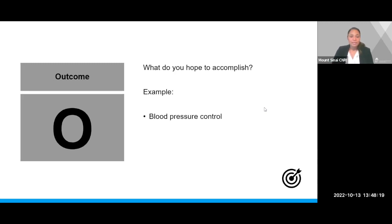O — this stands for outcome. What is it that you hope to accomplish? If we continue on the examples provided in the previous slides, an example for an outcome would be blood pressure control.